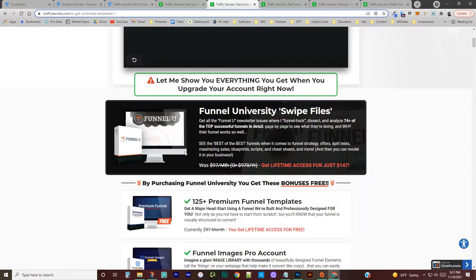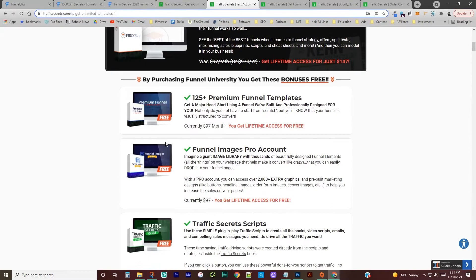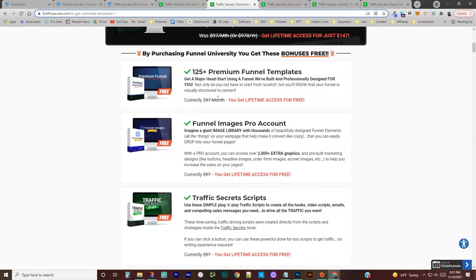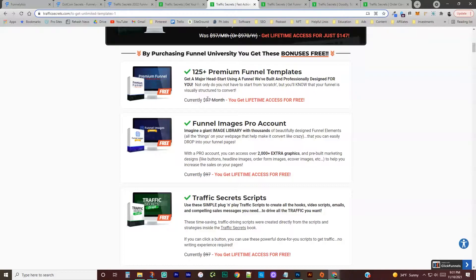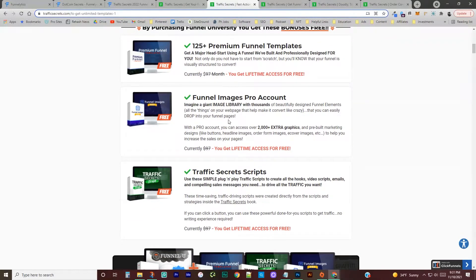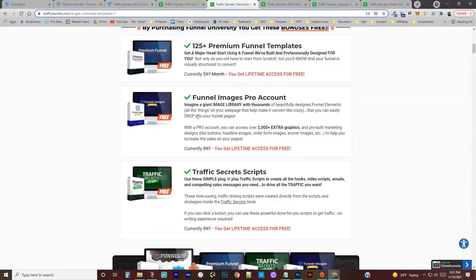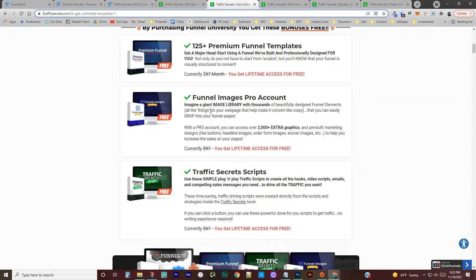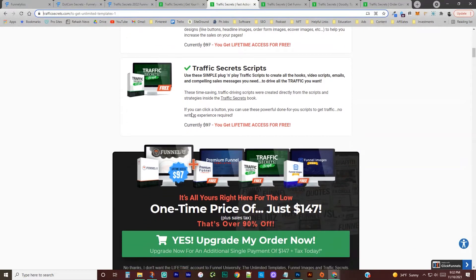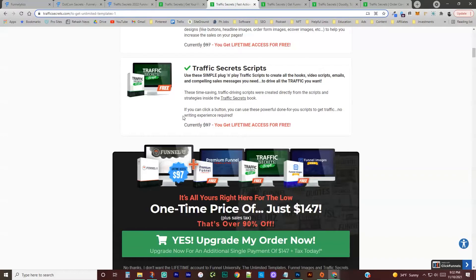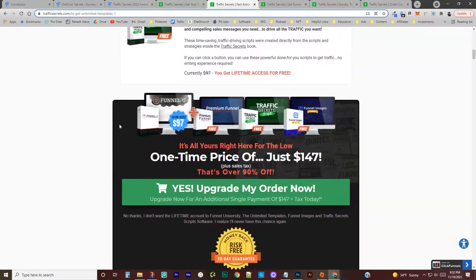So that's 74 plus funnel hacks that they have in funnel university. Some other bonuses they throw in are funnel templates. I'm guessing those are in click funnels because they want you to buy click funnels. So they've got some funnels built out for you. Funnel images. So 2000 plus extra graphics that you can use for your funnels. And I've had experience with this myself trying to find graphics that represent funnels is really hard on stock websites, especially the free ones. So that's actually a really good bonus. I didn't snag it, but if you are building a lot of funnels, it would be good to have those extra images and then traffic secret scripts, how to kind of hook people and get them into your landing page and through your funnel.